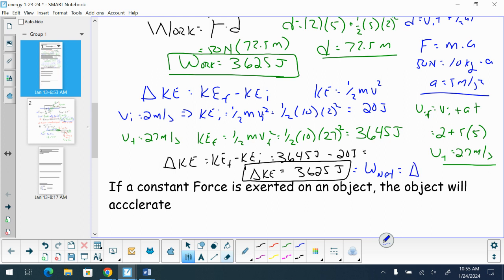Our work is 3,625 joules. Our change in kinetic energy is 3,625 joules. And that leads us to the relationship: net work is equal to the change in kinetic energy. When we move objects, we do work. When objects move, they have kinetic energy. So there's a direct connection between kinetic energy and the work being done. If I'm pushing an object and not moving it, in the physics world I'm not doing any work, and the object has no kinetic energy because it's not moving.